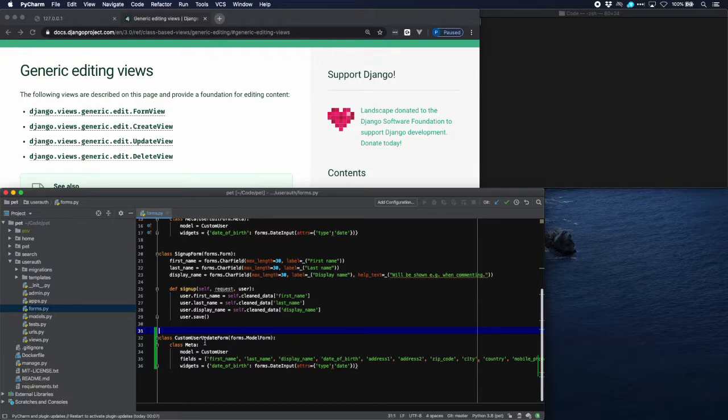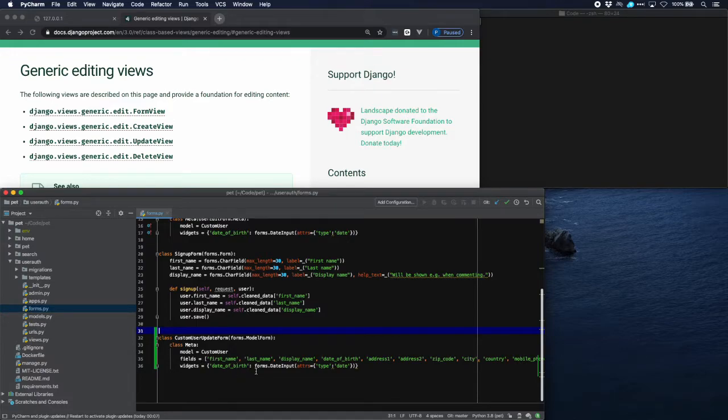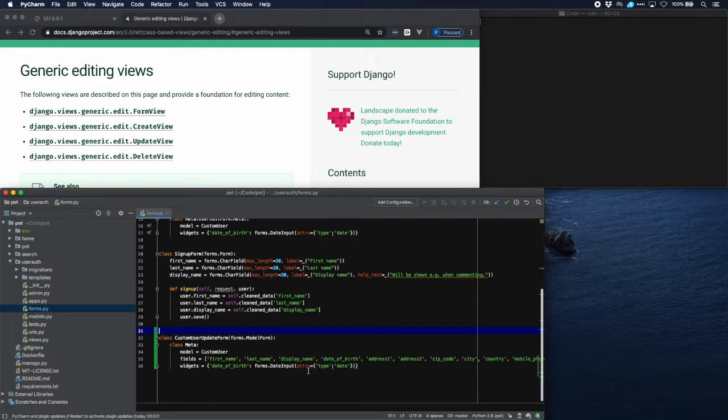All the extra fields of our model, and we've also added a widget for the date of birth which allows us to input the widget via a calendar format. This date input widget is a standard Django widget.